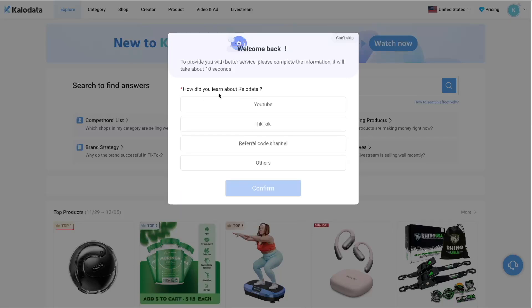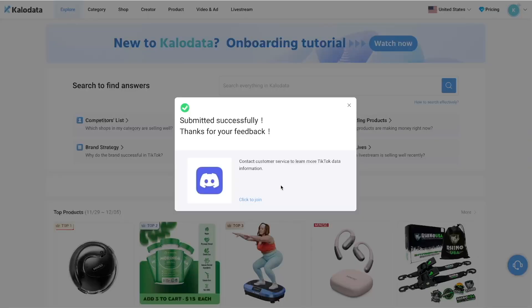How did you learn about CaloData? I'm going to say YouTube. Confirm. They also have a Discord channel that you can join. If you want to join the Discord channel, you can just click on Click to Join. I'm going to leave it for now.